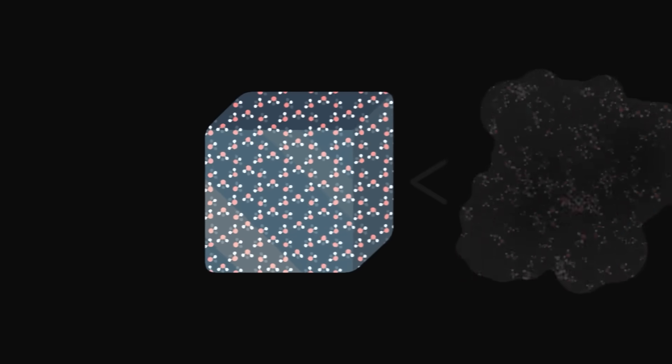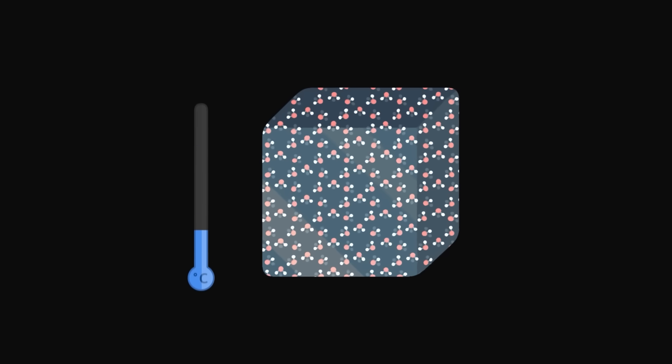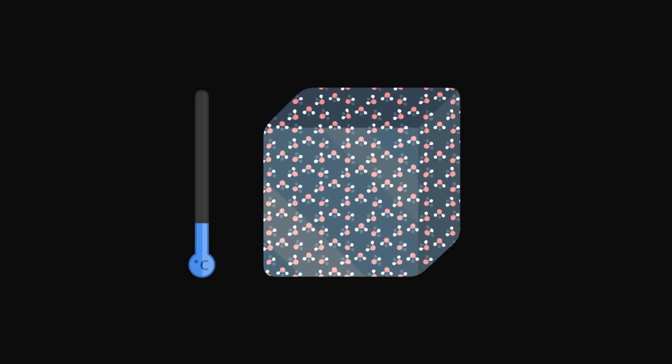In a low-entropy system, the water molecules do not have much freedom. They only have access to very few precise configurations, and their agitation is very weak, which explains why the ice cube is cold.